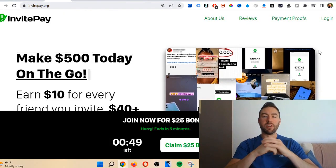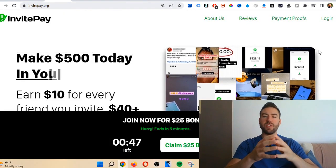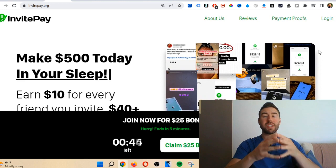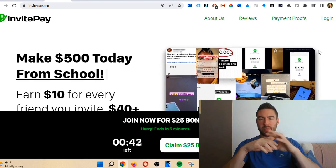What's going on my friend, Gary Berry here back with another review. In today's video I'm going to be reviewing invitepay.org.